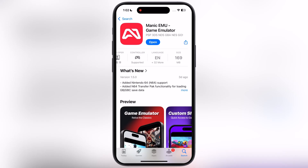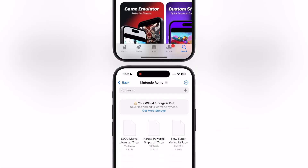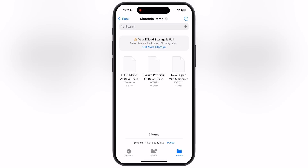Manic Emulator supports Nintendo 3DS and PSP ROM games. Simply download the games from any website available on Google. Make sure to download the ROMs which are in 7z format and ISO format.